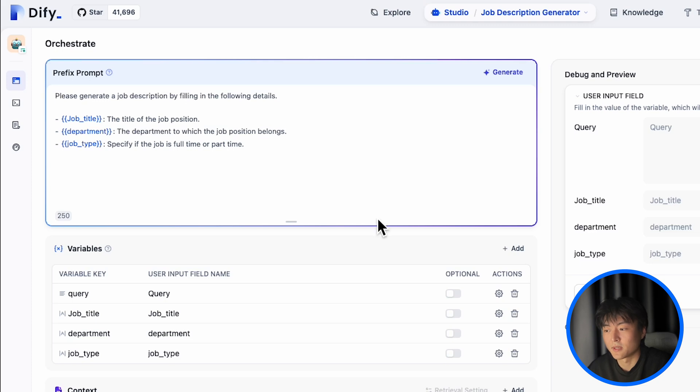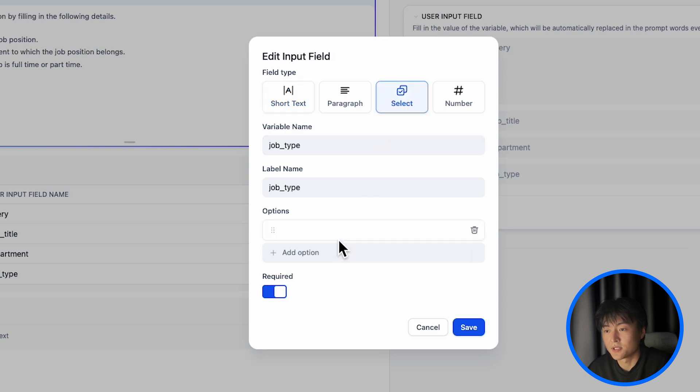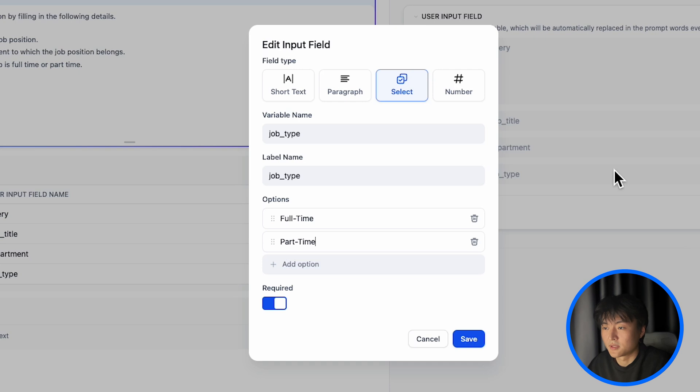Remember for job type, you want it to be selectable. So click here, select, add options, full-time, part-time.